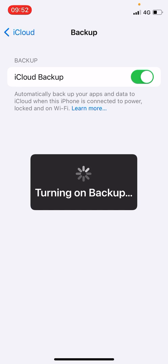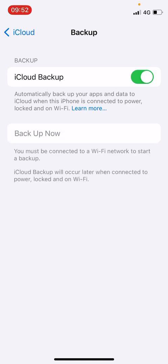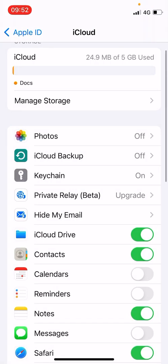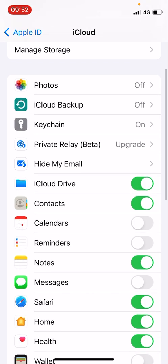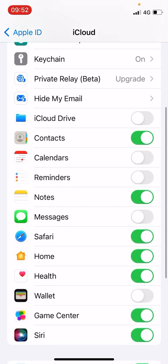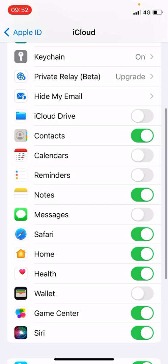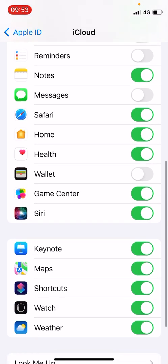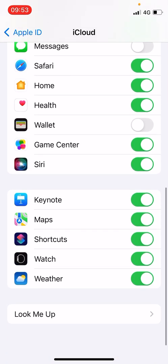Now there are so many other options. iCloud Drive is there, you can also turn it off. Now Contacts maybe should be turned on, Notes and all that. You can go one by one and if it is not required, you can simply turn it off.